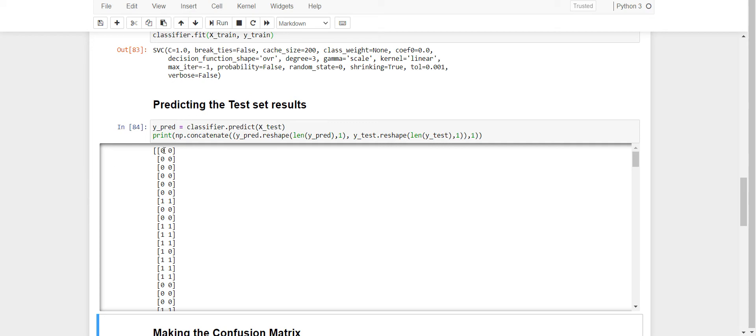One column consists of the predicted reviews and this is the column that is the original reviews on which we trained it.